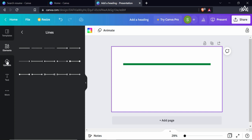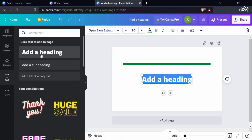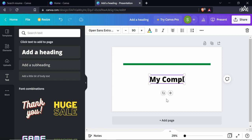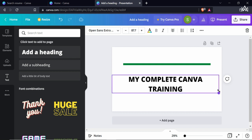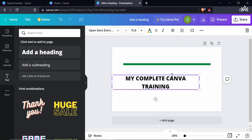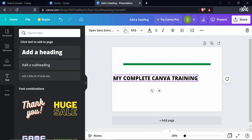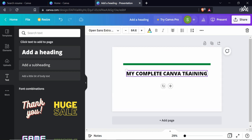Now let's add a heading — click on the text area and write something. This is my heading. First, I want it to be a single-line heading, so I'll reduce the size of the text box and the text size. Now my heading is this size, and I want it to be exactly aligned with that shape.